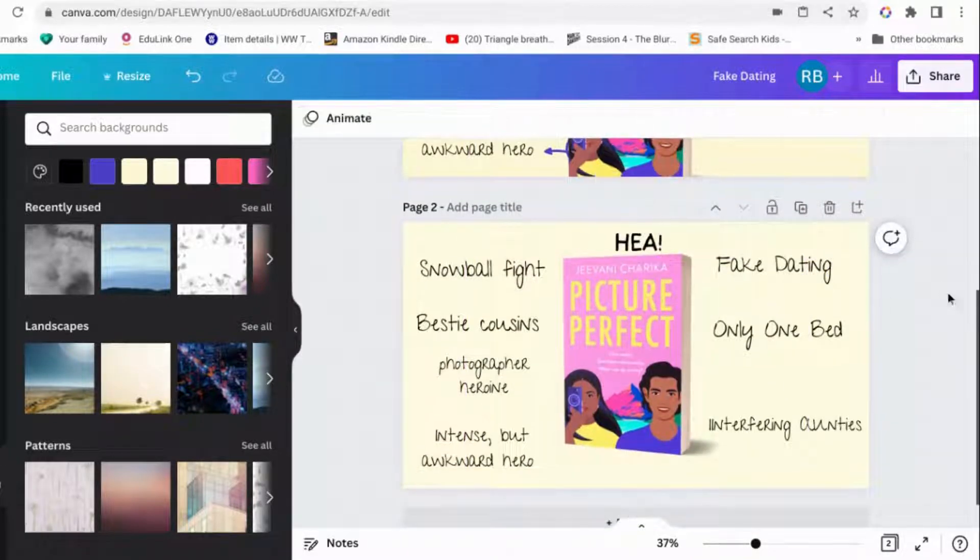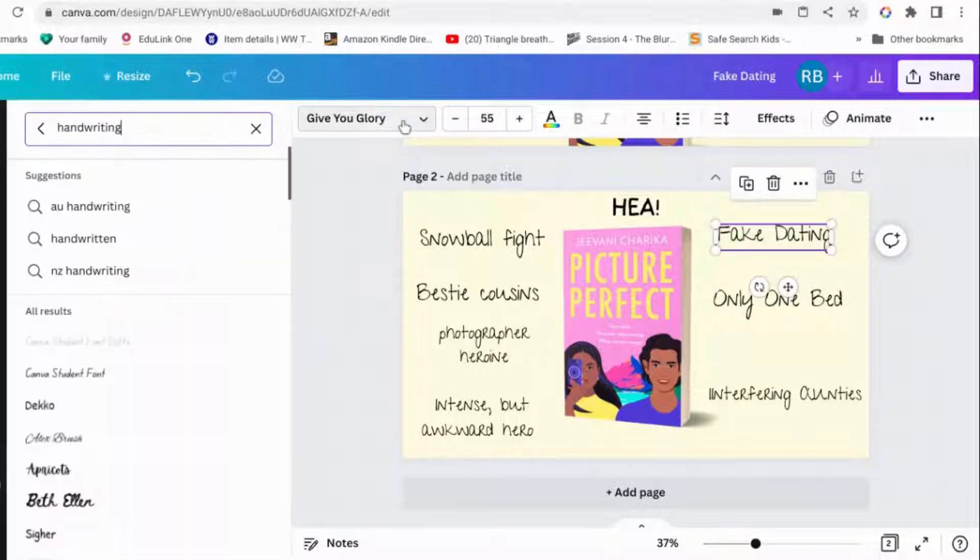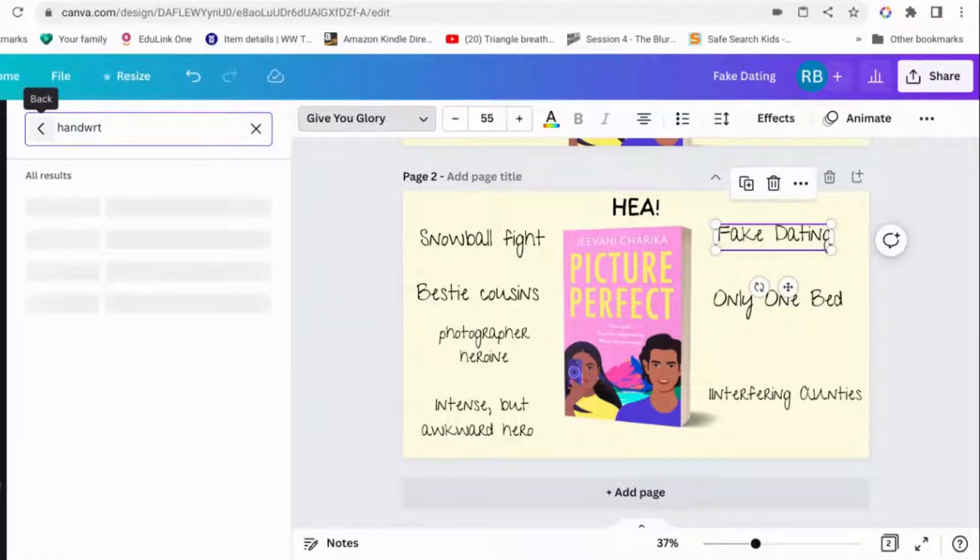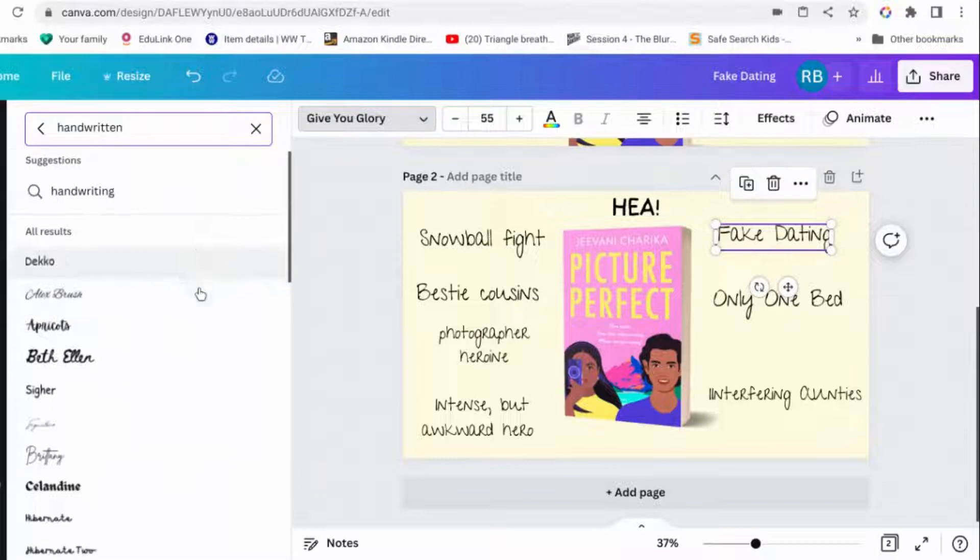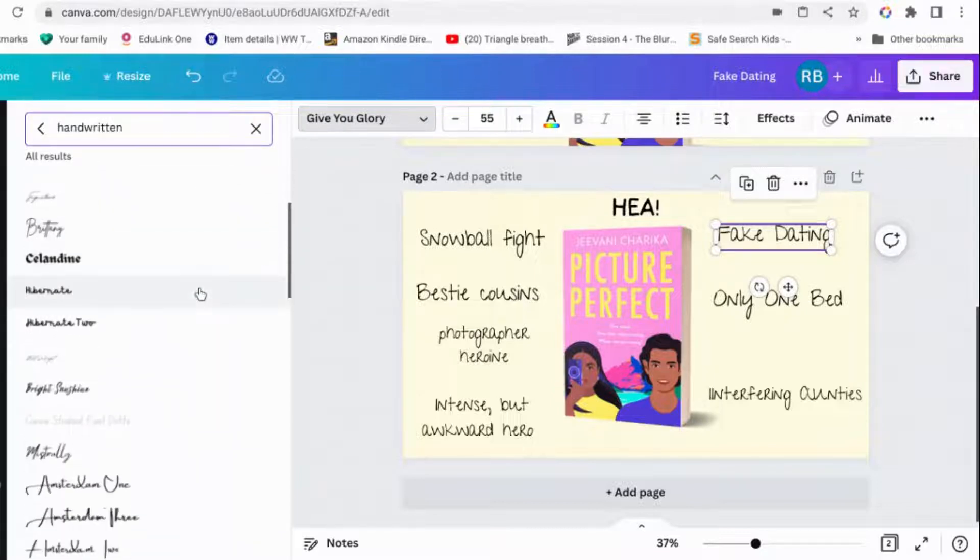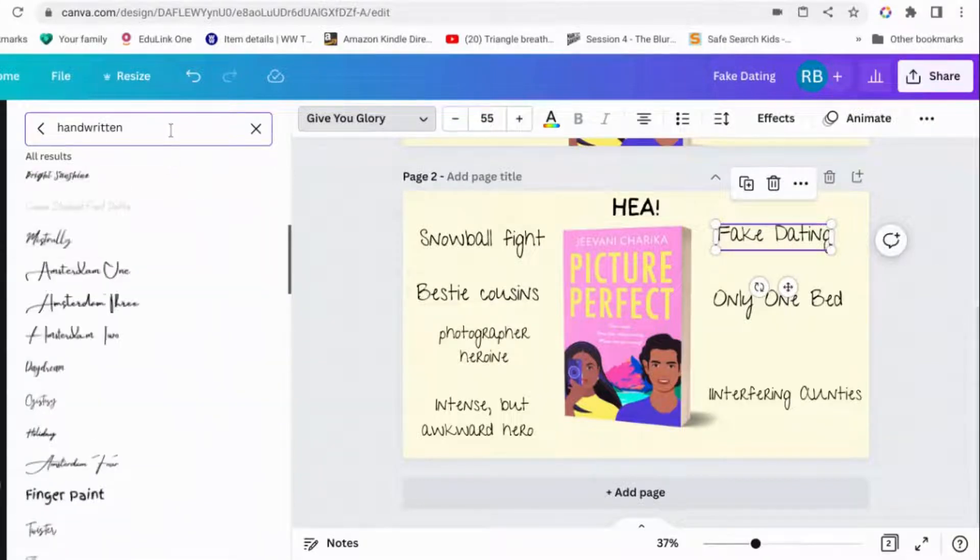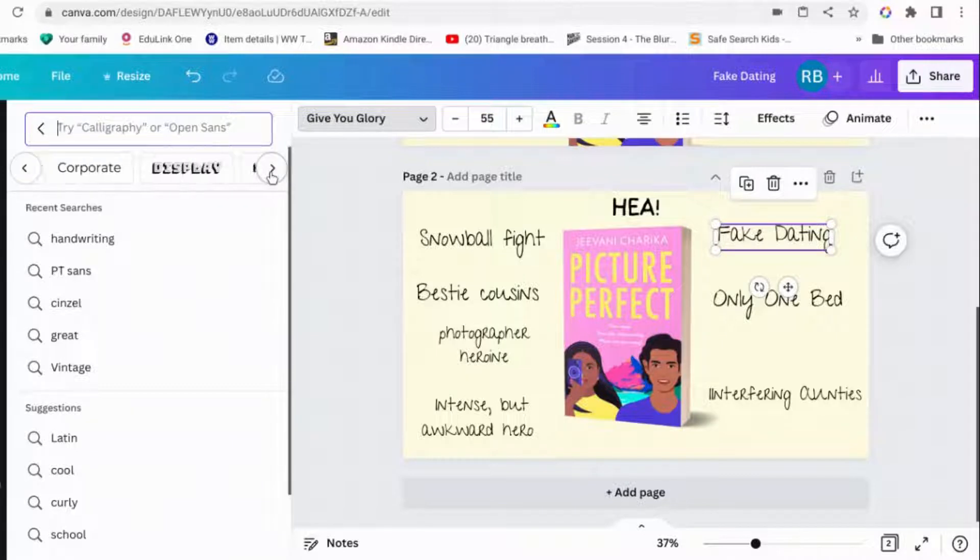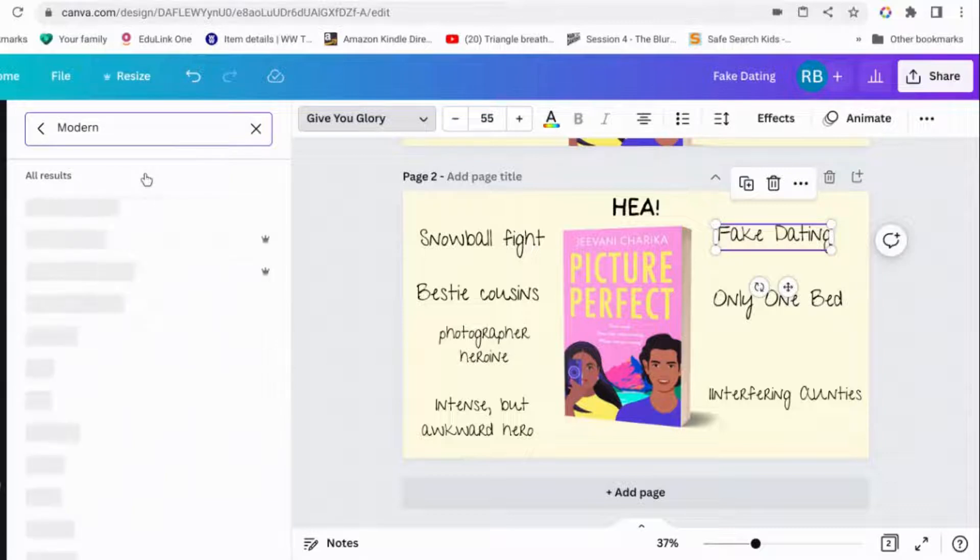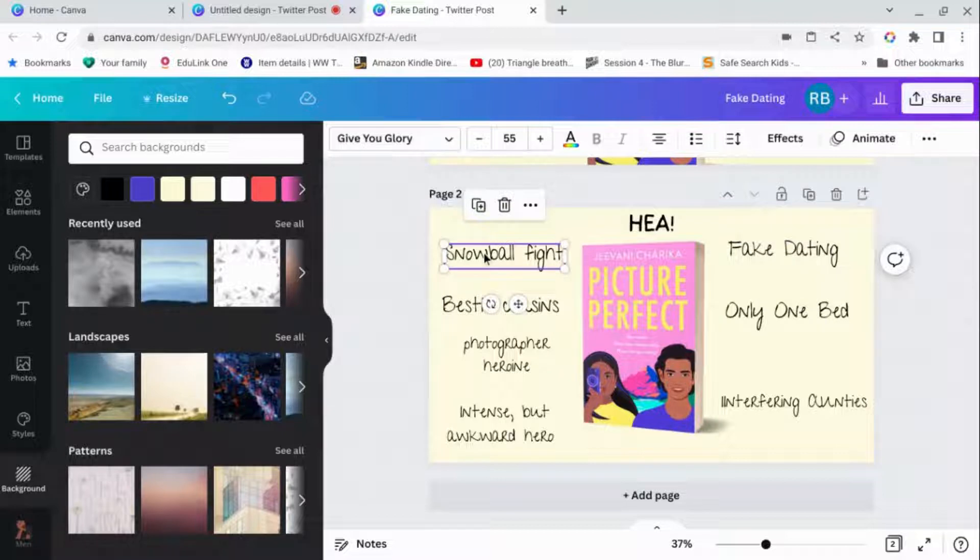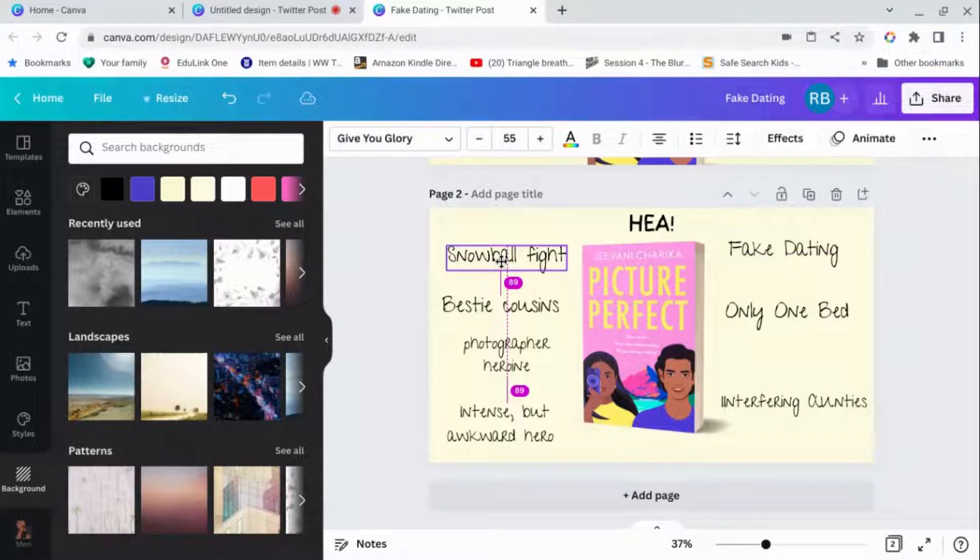These fonts, this font is called Give You Glory, but if you go into Canva and write handwritten, you get a whole load of suggestions and you can play with them until you find one that you like for handwritten fonts or if you're writing something more serious. You can choose modern fonts and that'll come up with a whole load of modern fonts. I'm going to go with this because I quite like it. It's a little bit thin, but it gives the right sort of vibe.